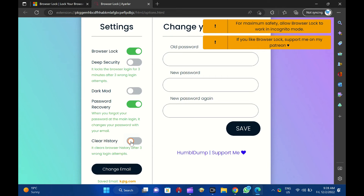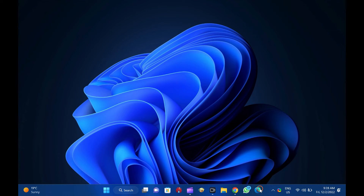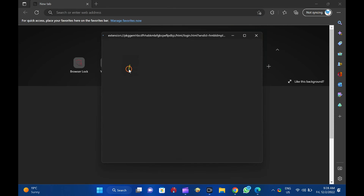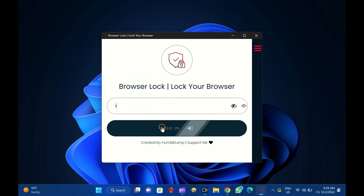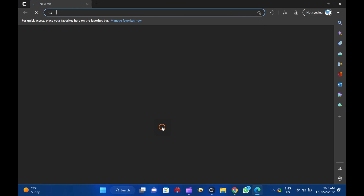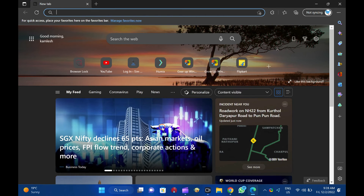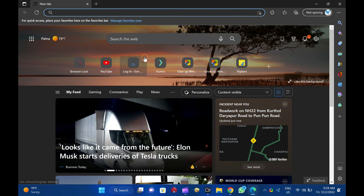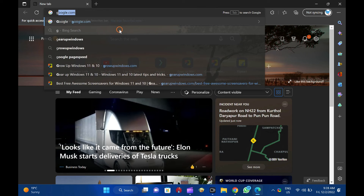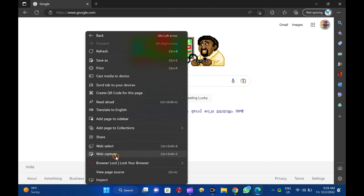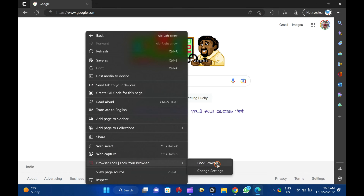Now, close the Edge Browser and open it again. Edge will prompt you for a password to browse a web page. After entering the password, you can gain access to the Edge Browser. If you are visiting a web page and want to lock it immediately, right-click on the web page, access Browser Lock, lock your browser, and click on the Lock Browser option.